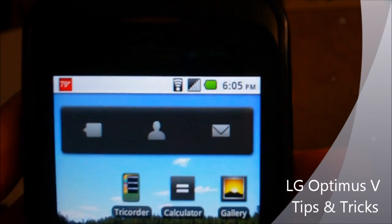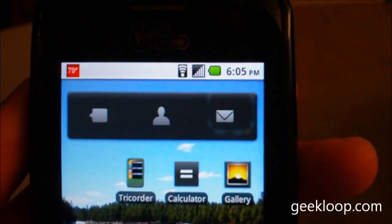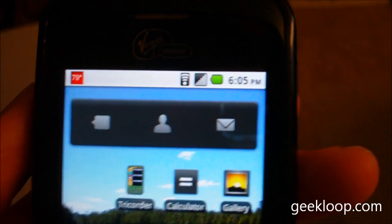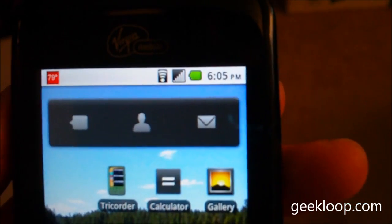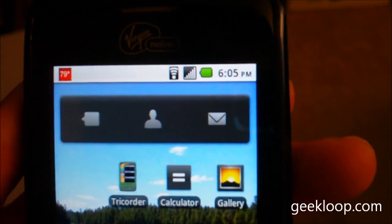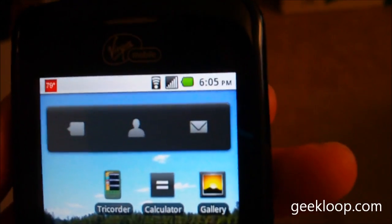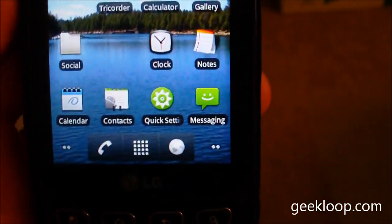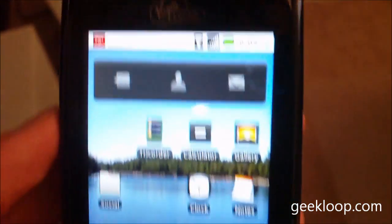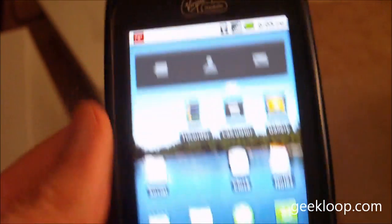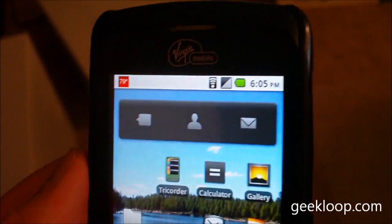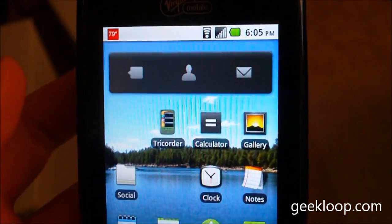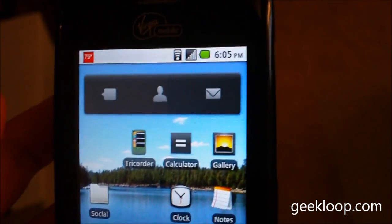This is a Virgin Mobile LG Optimus V phone. It's based on the LG Optimus One, which actually has variants on several different carriers, and so this is the Virgin Mobile version of it. It's a great phone, fantastic plan. I pay $40 a month for 1,200 minutes and unlimited data and texting.